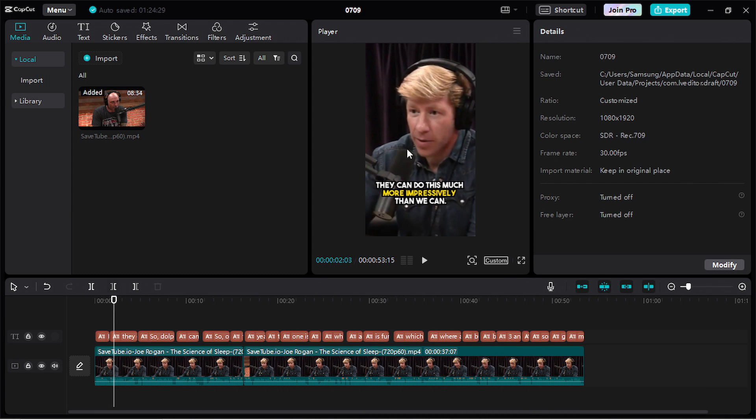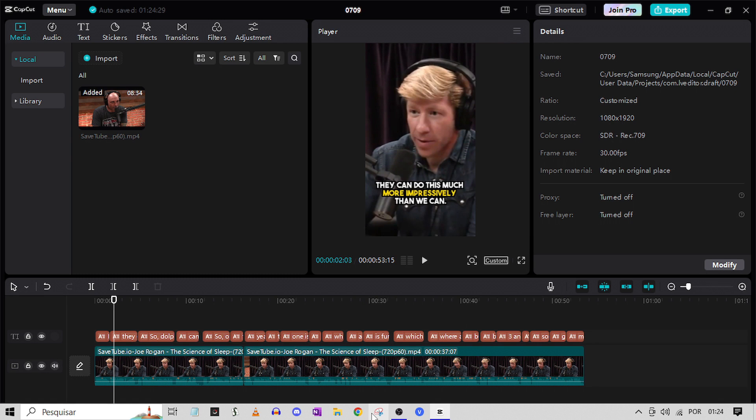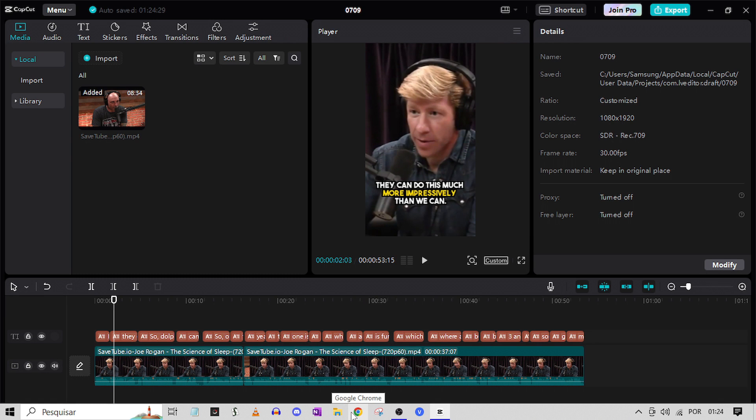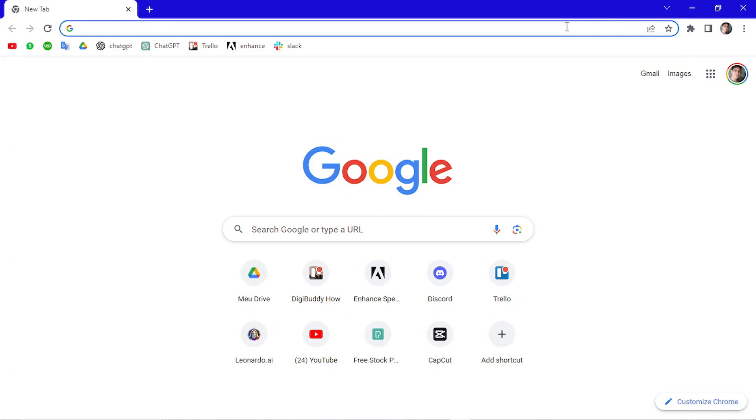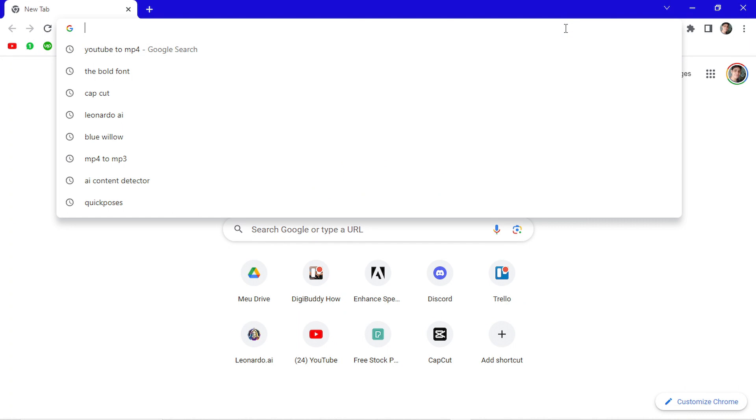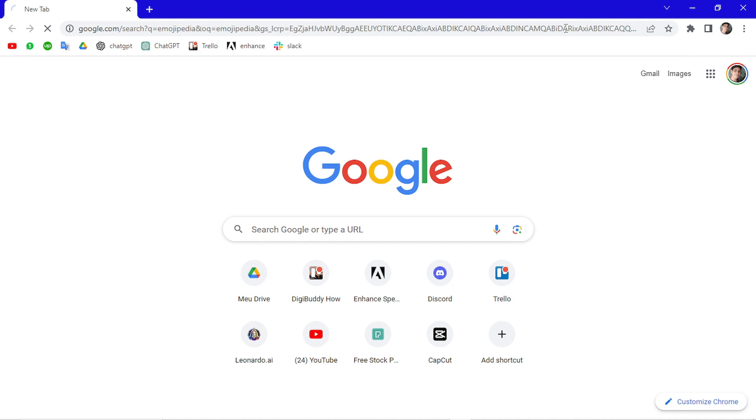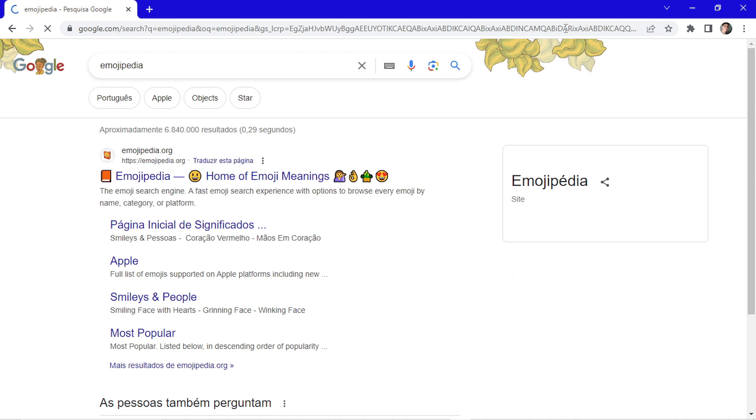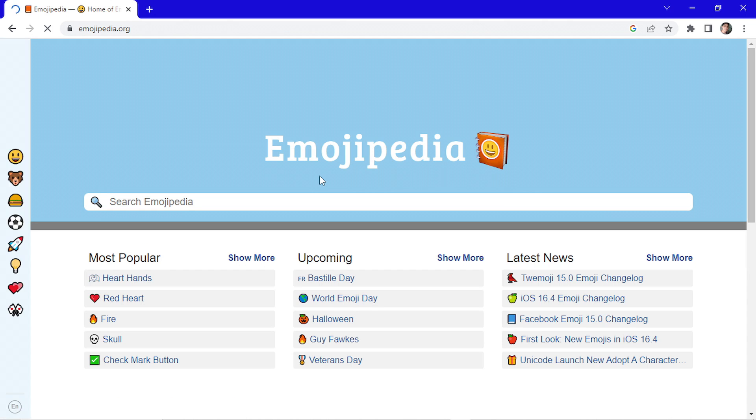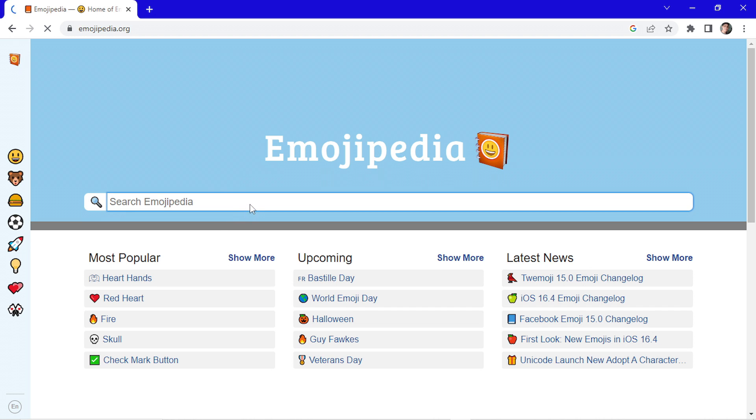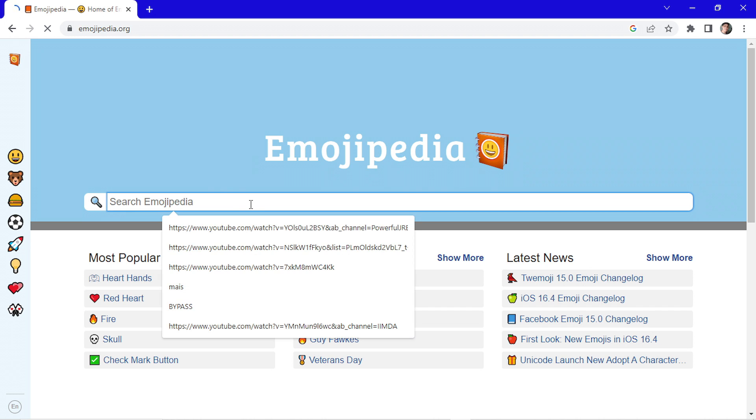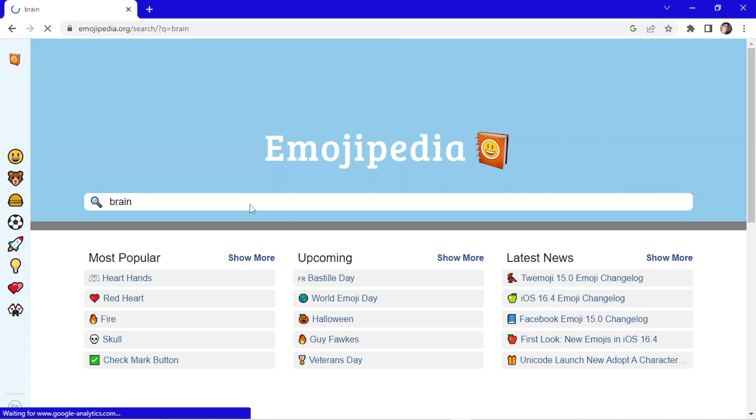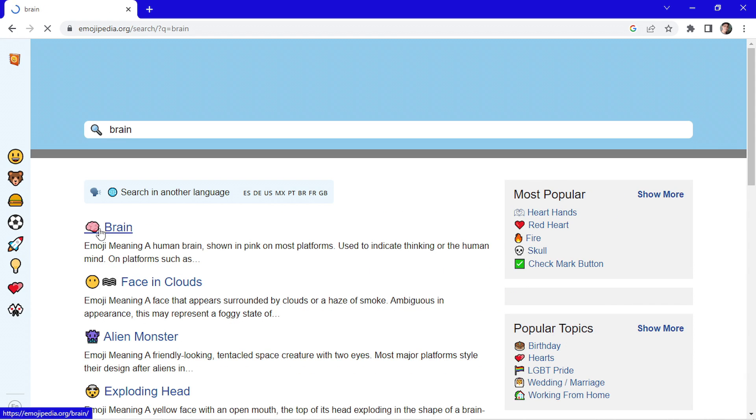And now I want to add an emoji to that part. So I go here and open again my navigator. Search for Emojipedia. And now I search for a brain emoji. So I just tap here on the search bar, brain. Click on it.